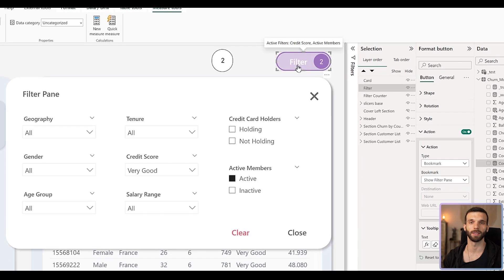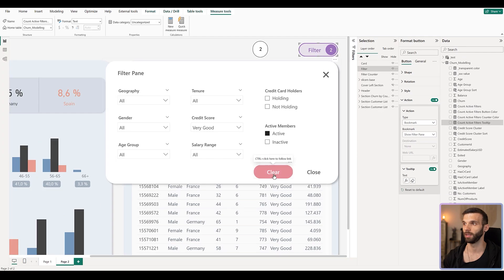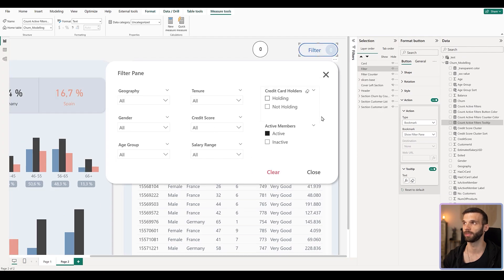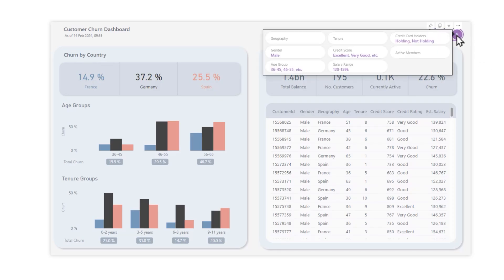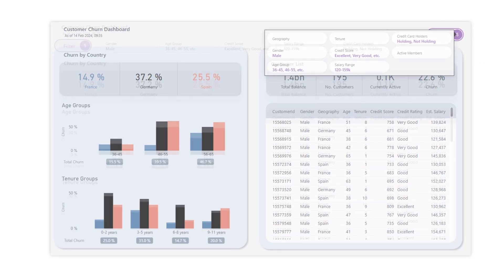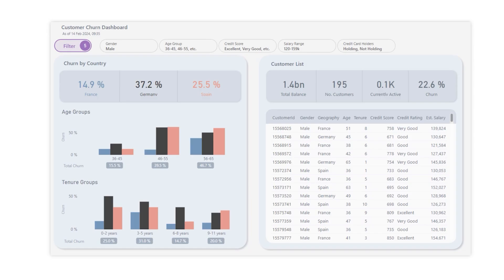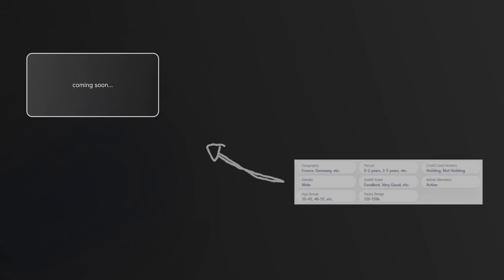Now it renders correctly — we see only the values we want. When we hover it shows the filtered slicer names. If there are no selections, it says 'Active Filters: None'. It's pretty solid. But what if we don't only want to show which slicers are filtered, but also show the selected values? We could build a tooltip page showing all these values, or display them directly on the dashboard if there's enough space. Click on the video linked here to see how to build that.